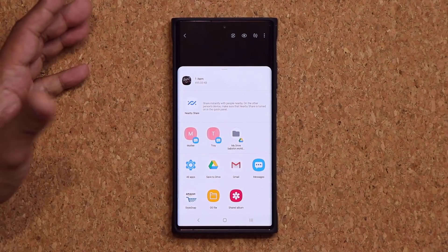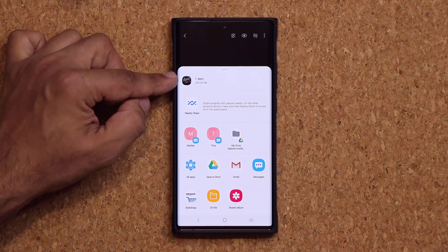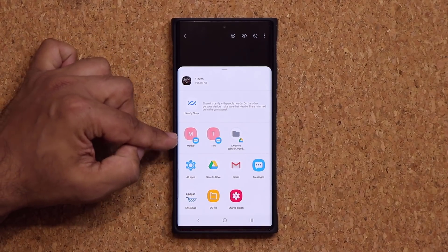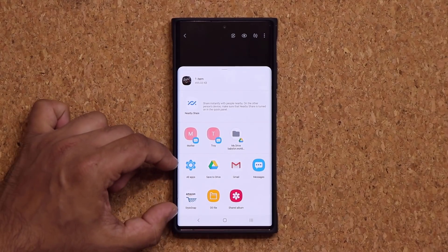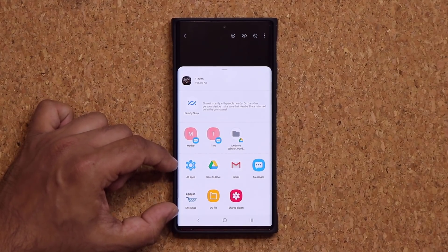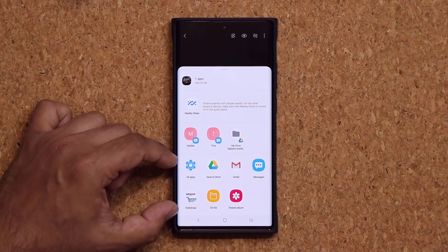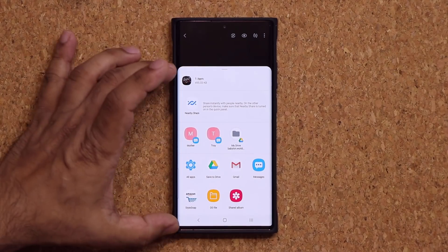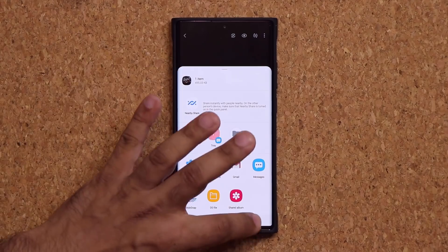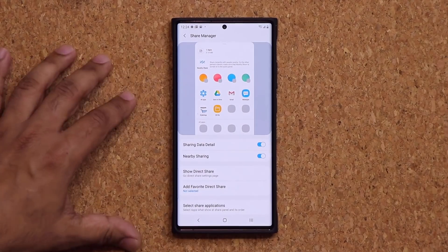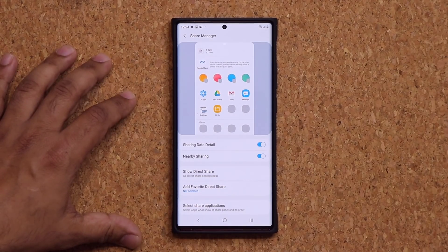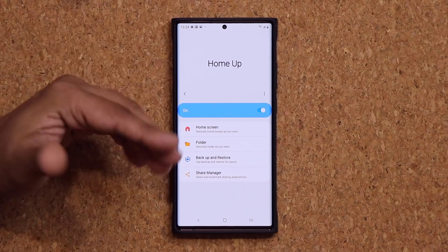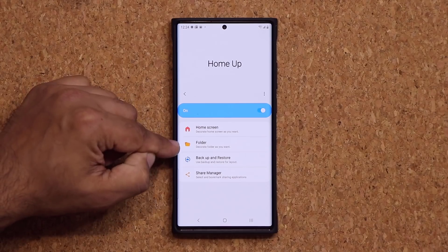I'm going to tap on Share, then tap on Image. Look at that — the clutter is gone! It's exactly as I set it up. I got the item, nearby share, quick contacts, and the few applications that I constantly share with. These are my frequently shared applications, so it's not a huge clutter anymore — it's nice and clean. Absolutely beautiful.